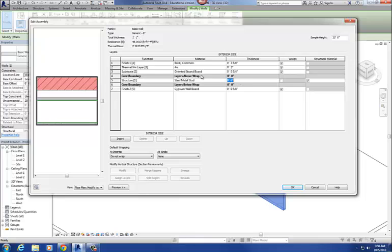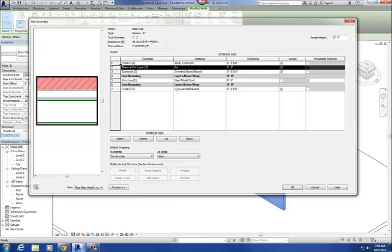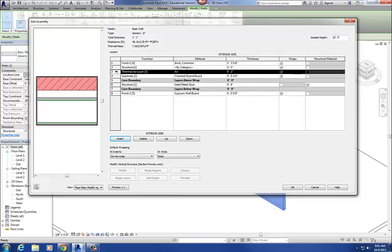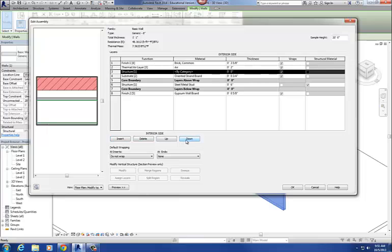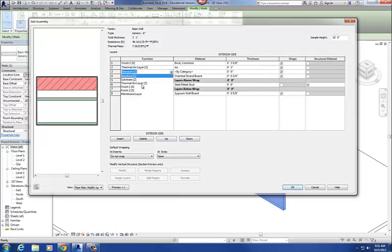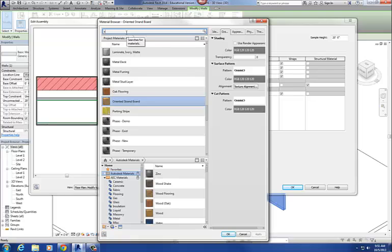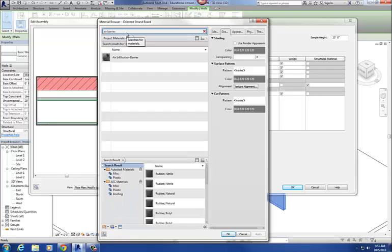I'm also going to add an air barrier — some sort of air barrier layer on here. I'm going to select at position two and go Insert to add a new material, then move it down so it sits between the air layer and the substrate. The function of this is going to be a Membrane Layer — and thickness is always going to be zero. Let's search for 'air barrier' — there we go, Air Infiltration Barrier. Say okay.